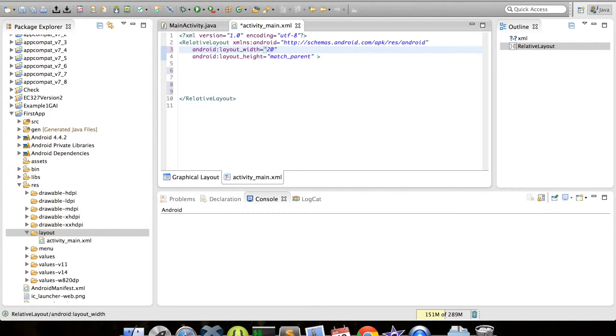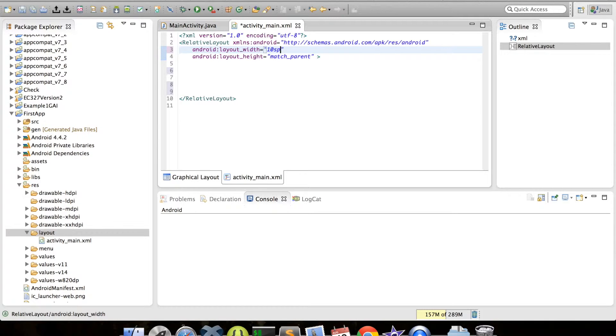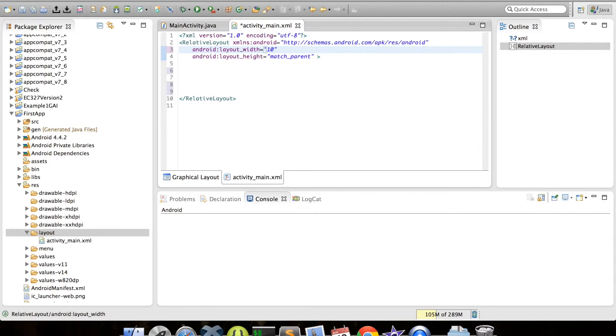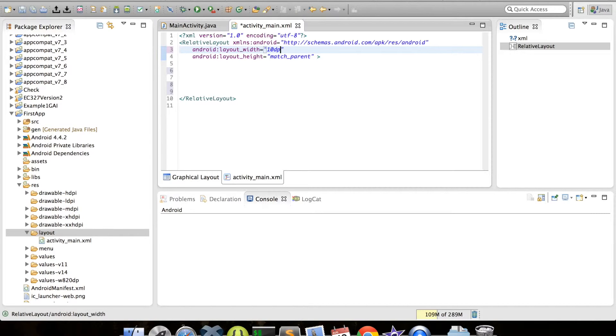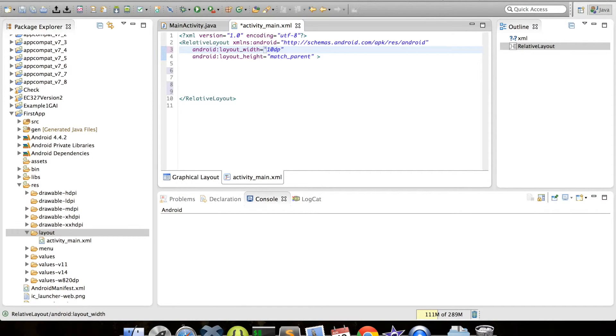To do so, we can write something like 10px, which will create a size of 10 pixels. Replacing px with sp creates a scale independent value, which we should always use for text size values, since things with this value can be scaled by a user's font size preference. If you use 10dp instead, we'll be using density independent pixels. An excellent answer on Stack Overflow describes these as an abstract unit that is based on the physical density of the screen. These units are relative to a 160 dpi screen, so 1dp is 1 pixel on a 160 dpi screen. The ratio of dp to pixel will change with the screen density, but not necessarily in direct proportion.